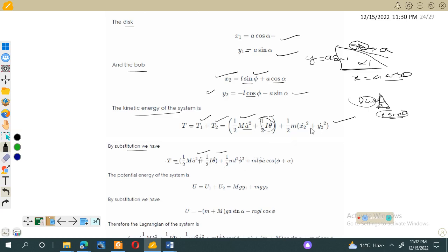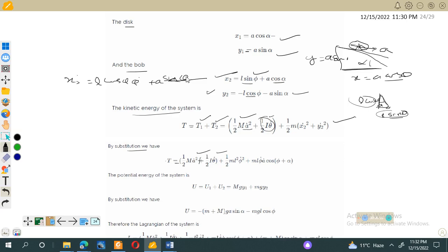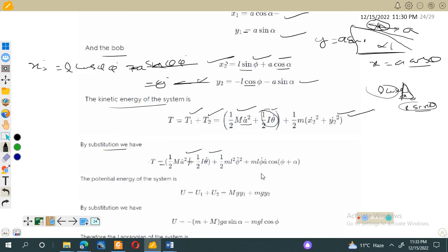By substitution, we take the time derivatives of x2 and y2. The derivative of x2 gives terms involving l cos phi times phi-dot and a-dot, and similarly for y2-dot involving minus l sin phi times phi-dot. Combining and taking common factors of a-dot and phi-dot, we get a simplified expression involving ml phi-dot a-dot cos(phi + alpha). This is straightforward mathematical manipulation which leads to the kinetic energy expression.